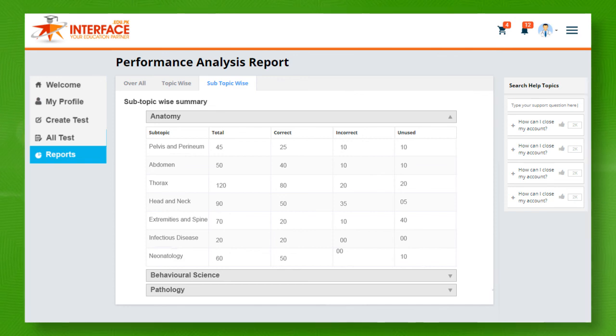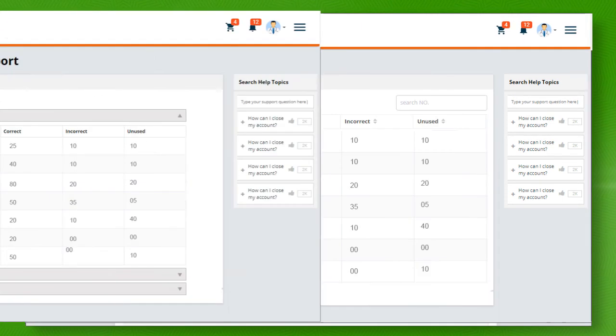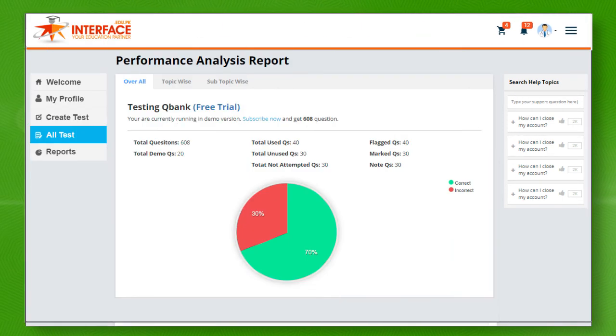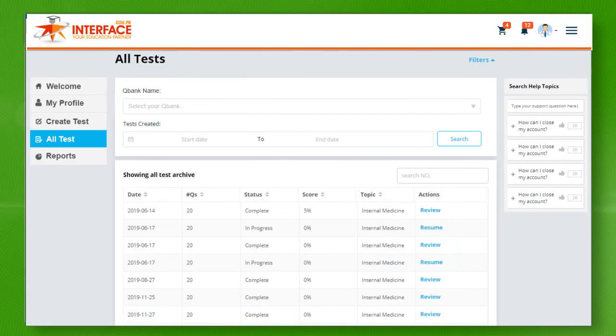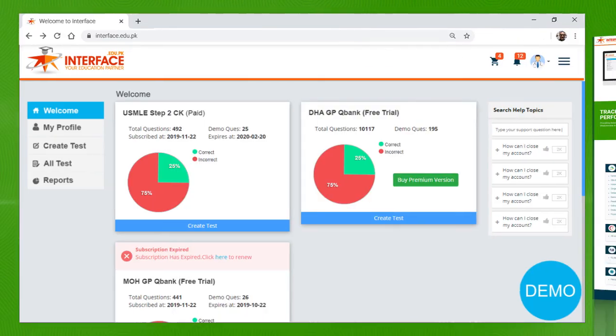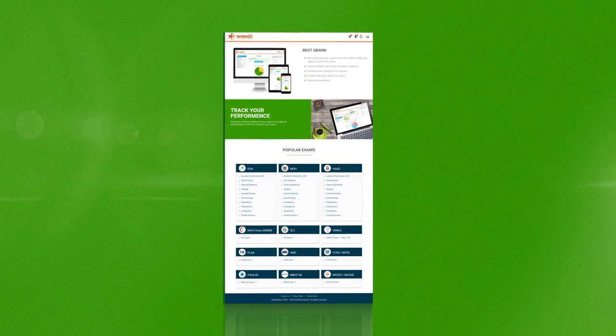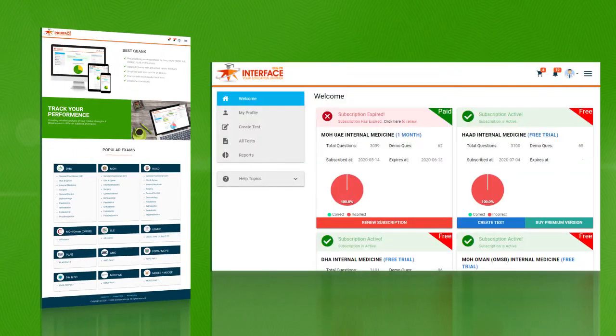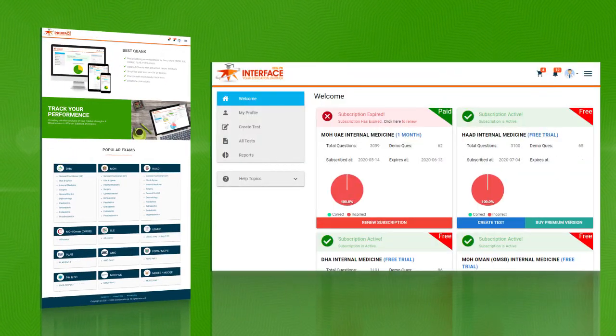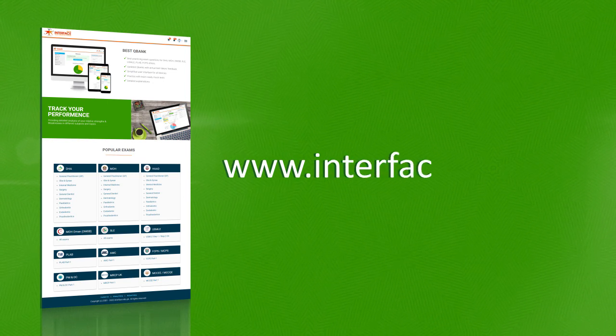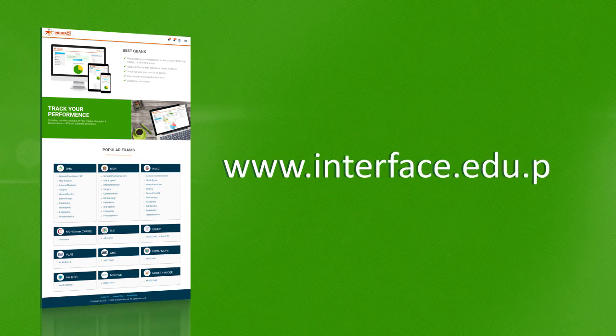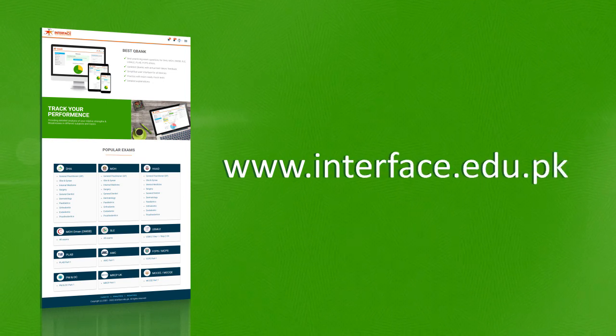That's it. We hope that this walkthrough must have helped you to understand our QBank dashboard. Keep exploring our website www.interface.edu.pk.